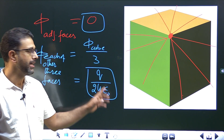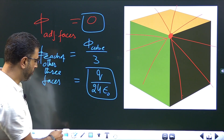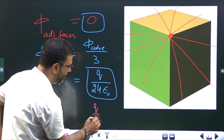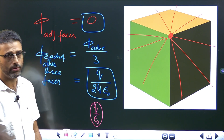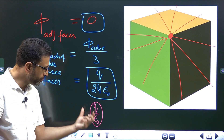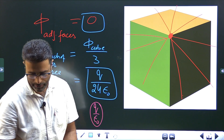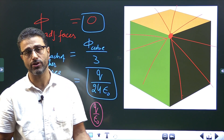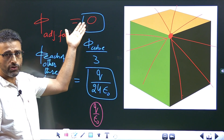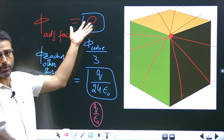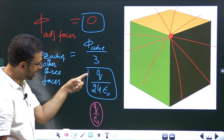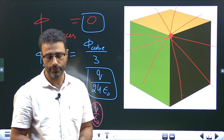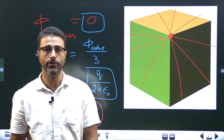So the final answers are: flux through each adjacent face = 0, which is 0 × (q/ε₀); and flux through each of the other three faces = q/(24ε₀), which is (1/24) × (q/ε₀). The multipliers asked for are 0 and 1/24 respectively.